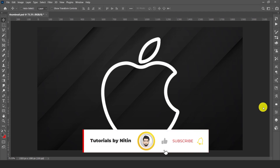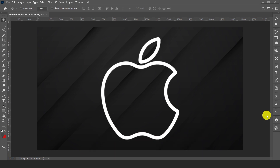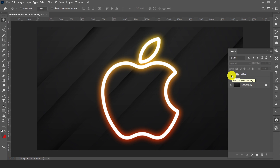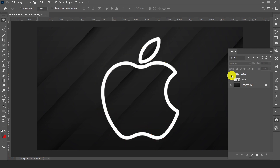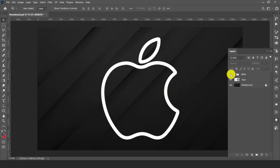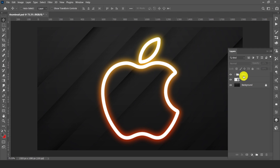Hello everyone. Welcome back to my channel Tutorials by Nitin. I really hope that you all are doing well. Today's tutorial I will teach you how to create a glowing logo effect in Photoshop in just one minute. Without wasting much time, let's jump into the tutorial.